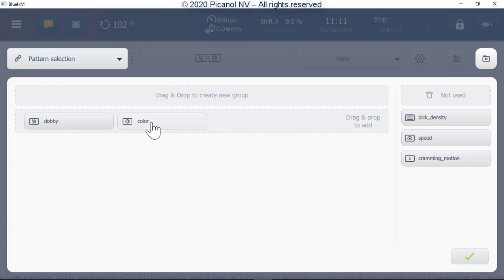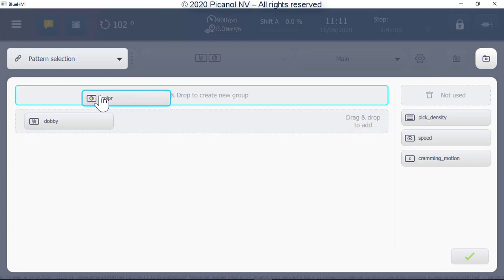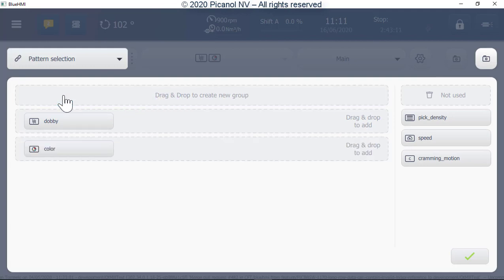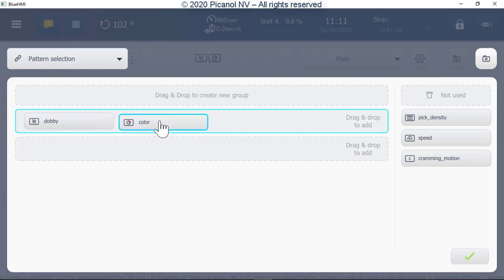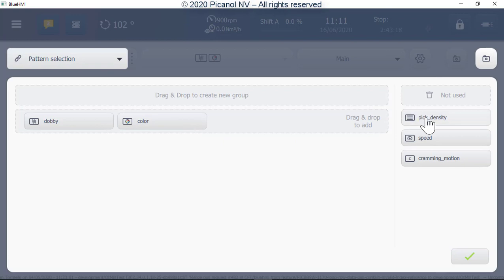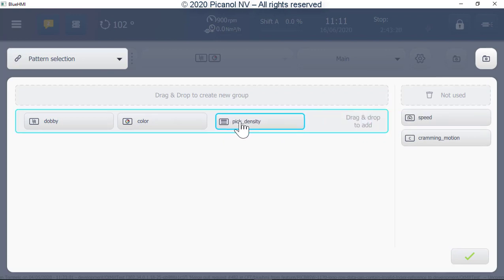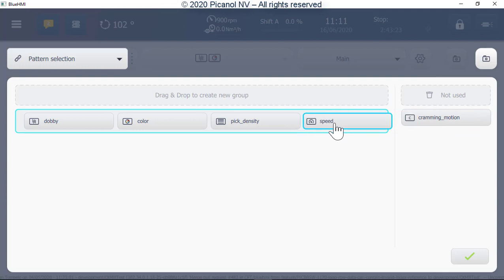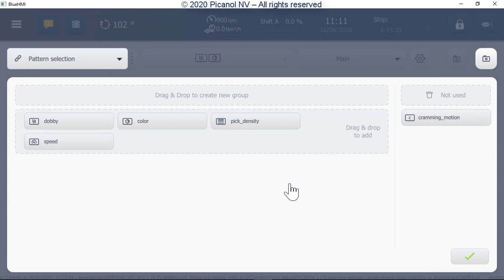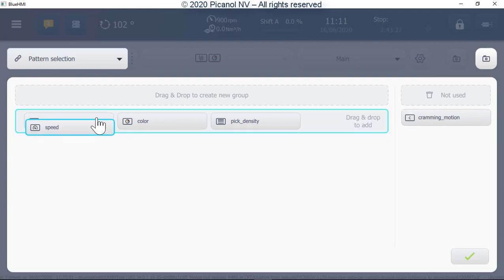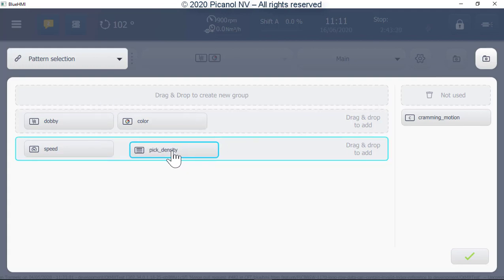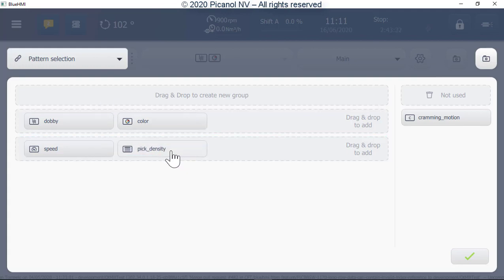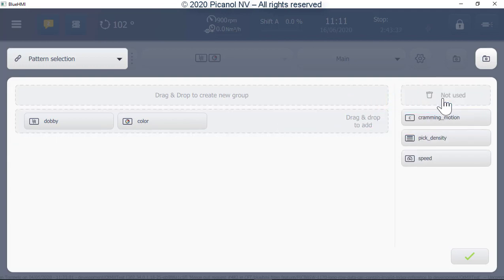In this case, color and pattern are joined together as one group. We can split this up by click, drag and drop to create a new group. You can group every selection in one group or in several separate groups. If there are selections you don't need, click, drag and drop the selection to the not-used bin.